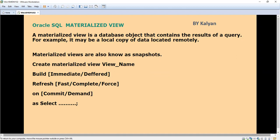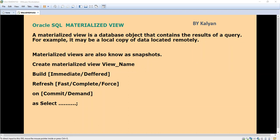Before going into the materialized view syntax, I will briefly explain the purpose of the materialized view. I have already created a video on views — you can go through that. A view is nothing but a stored SQL statement. In a view we cannot store data, but in a materialized view we can store the data.